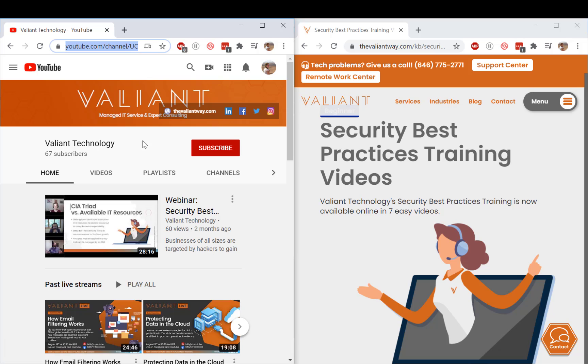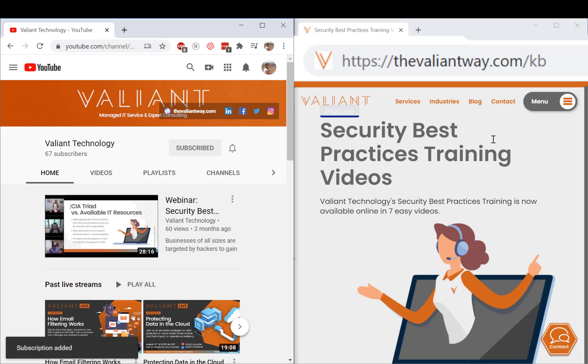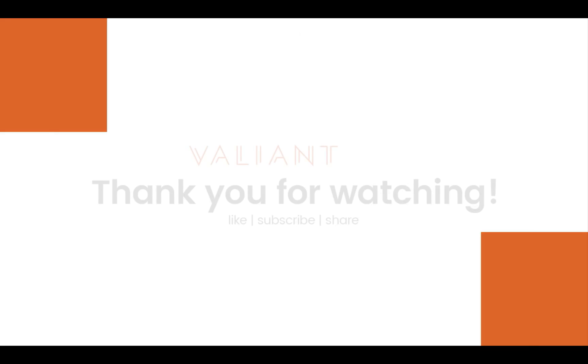For more tips and useful how-tos subscribe to our YouTube channel or visit us at thevaliantway.com slash KB. Bye-bye.